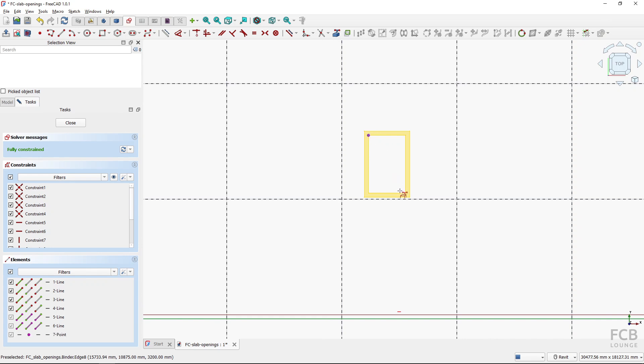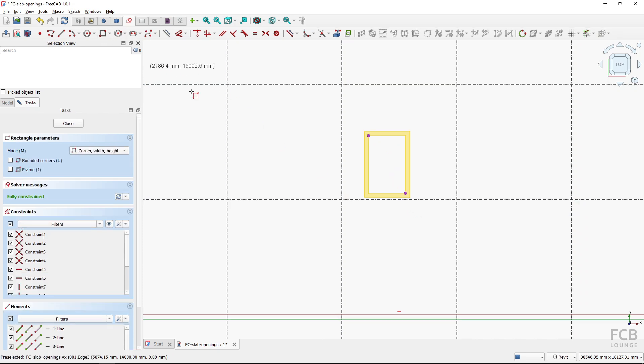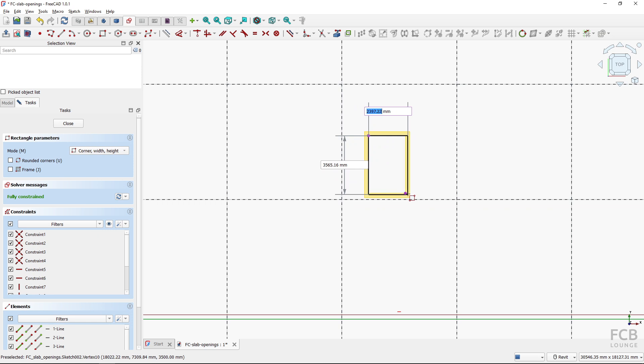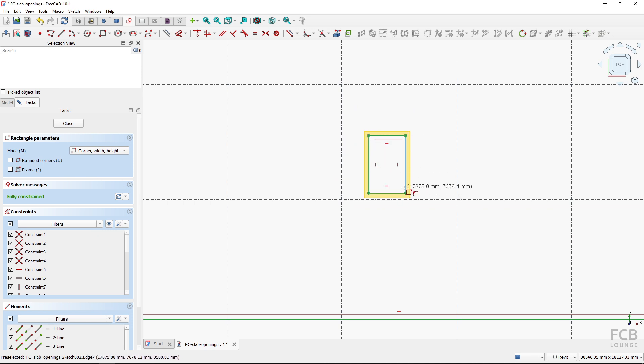So I will click this point and this point and now I can create a rectangle exactly from this point to this point and it's automatically constrained to those points.